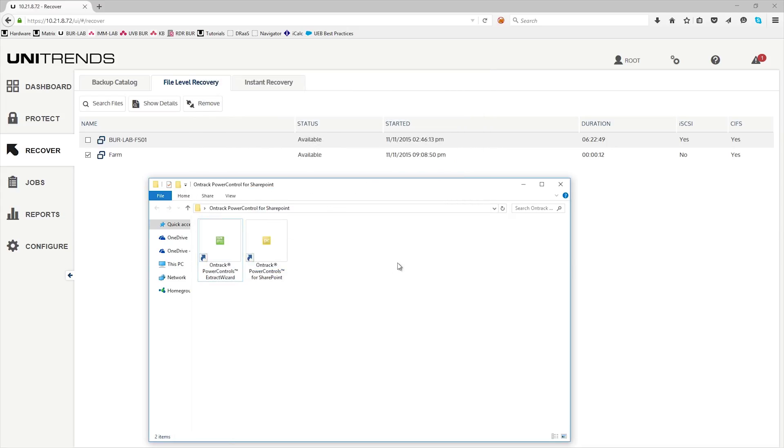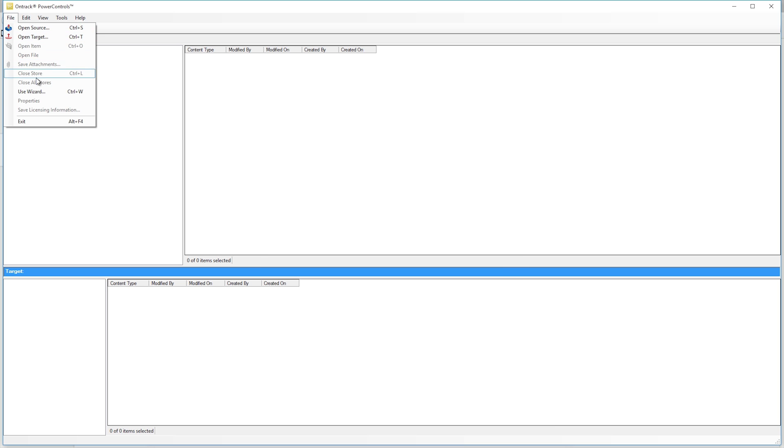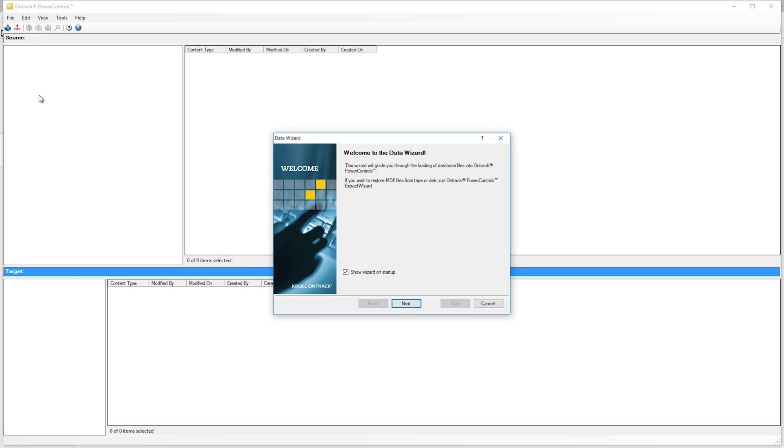The next step, click on the OnTrack Power Control for SharePoint. Go ahead and run the wizard.